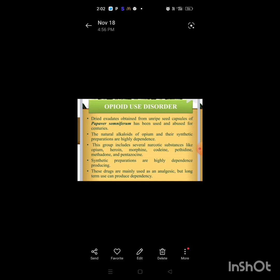The natural alkaloids of opium and synthetic preparations are highly dependence-producing. This group includes several narcotic substances like opium, heroin, morphine, codeine, pethidine, methadone, and pentazocine. Synthetic preparations are highly dependence-producing.